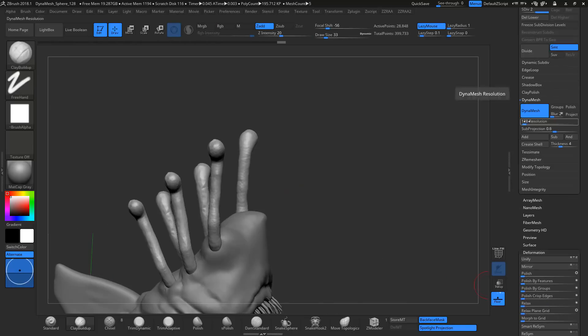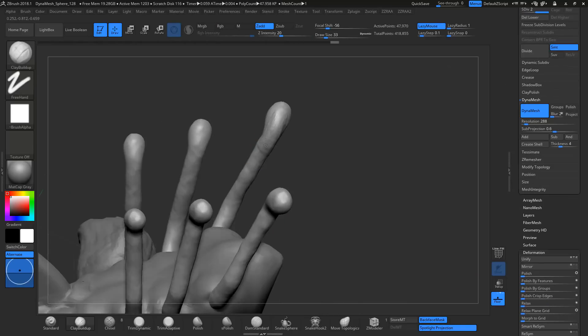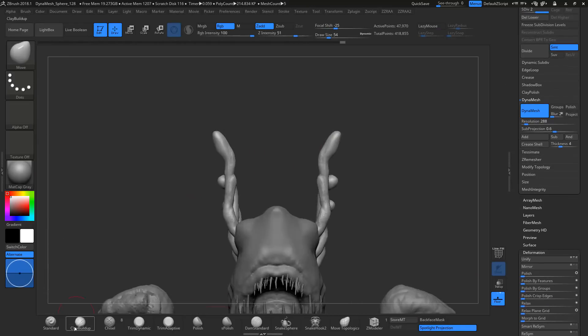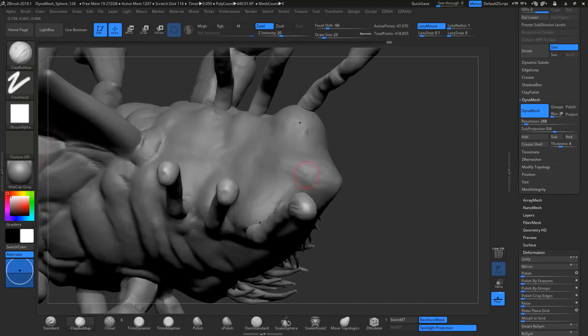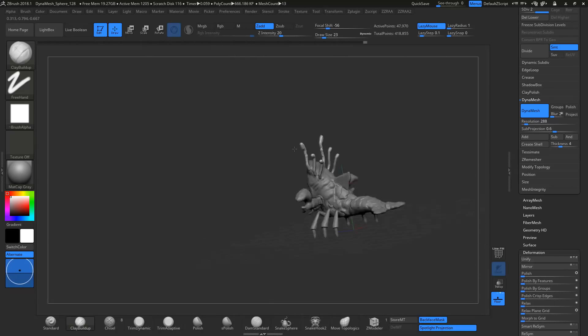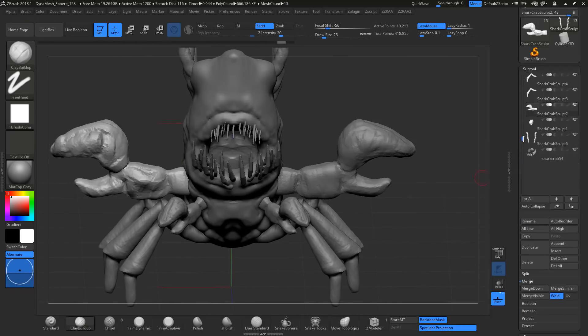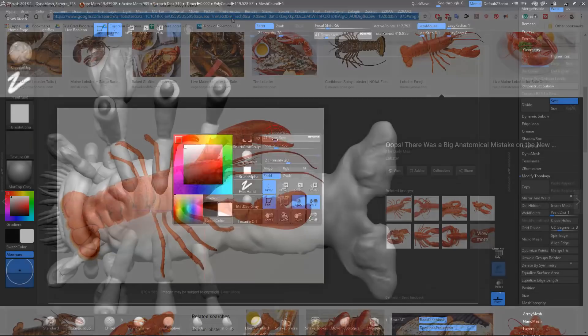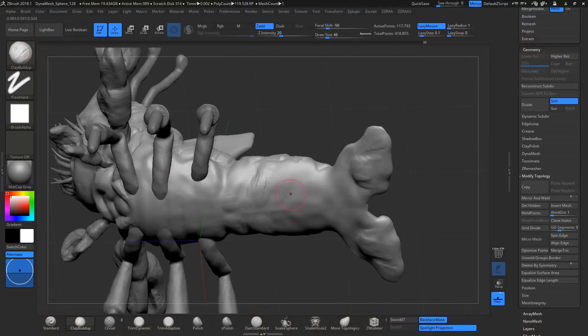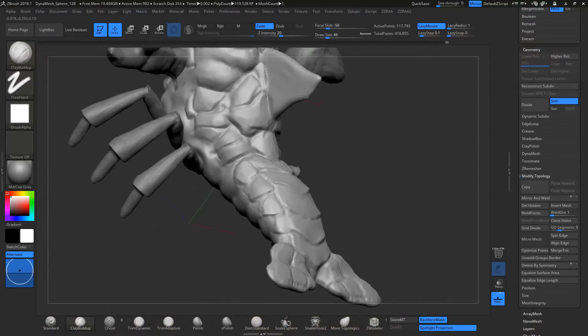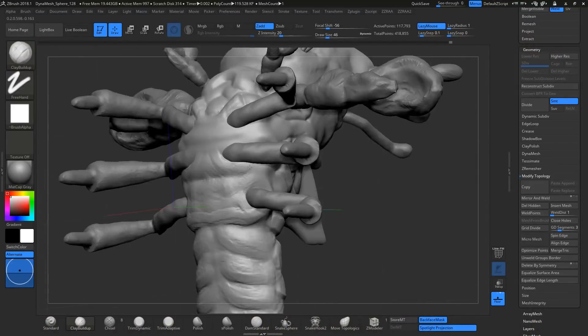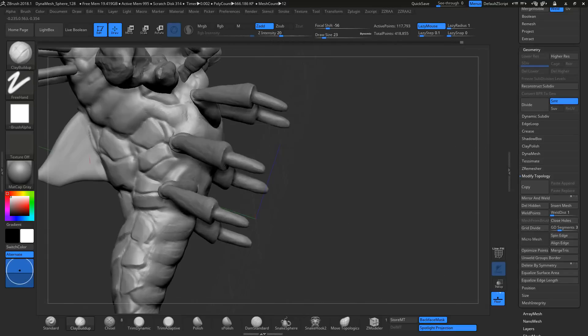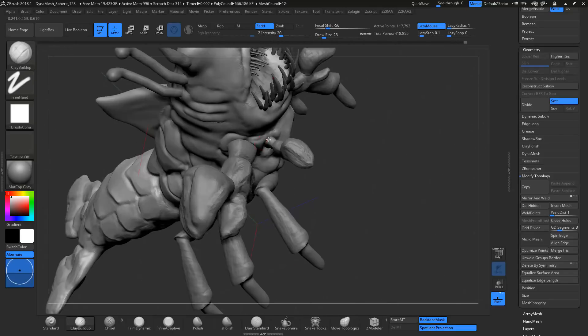Now, ZBrush, what it struggles with, besides being expensive, is it also has horrible modeling capabilities. So if I could somehow blend Blender's modeling with ZBrush's sculpting, that would be the perfect ideal.